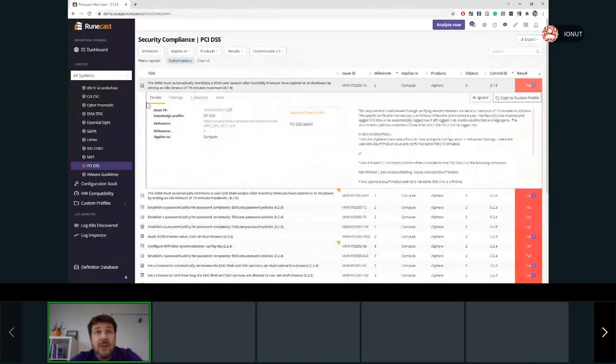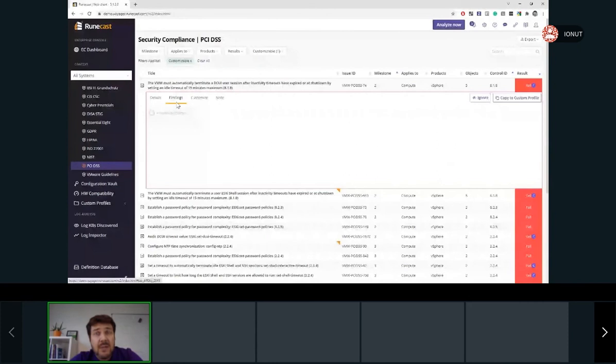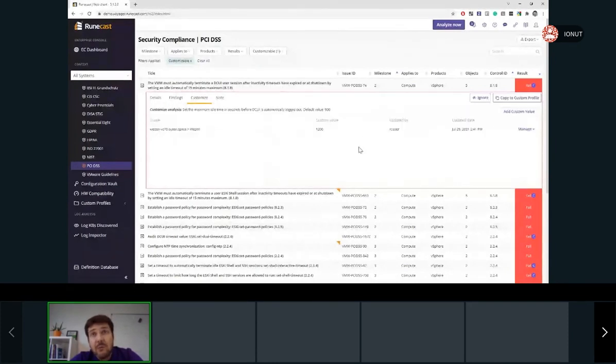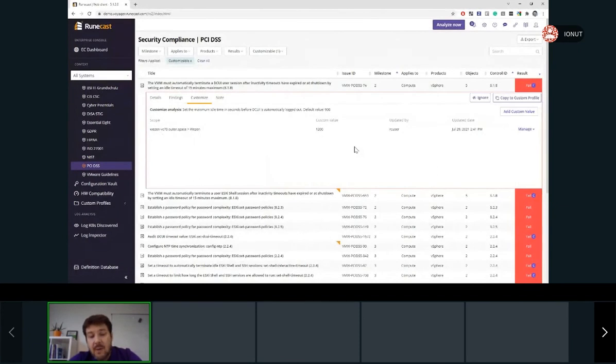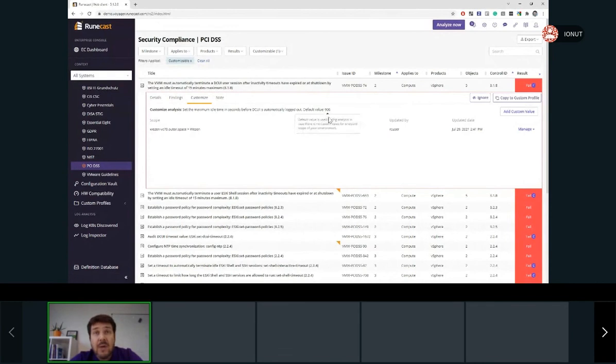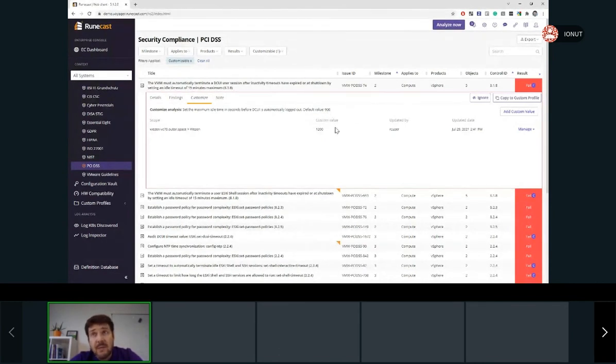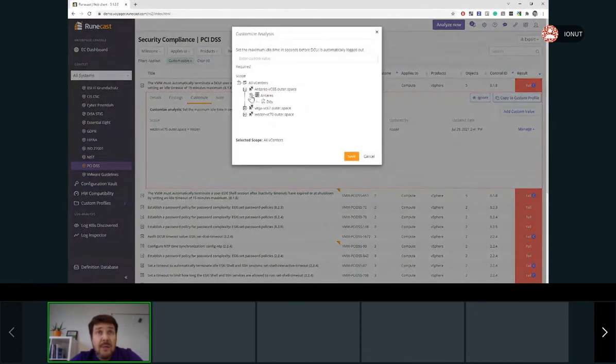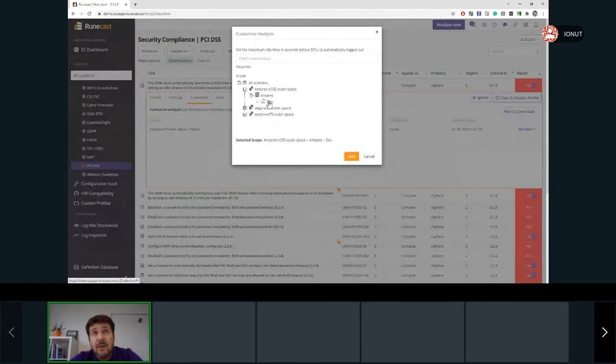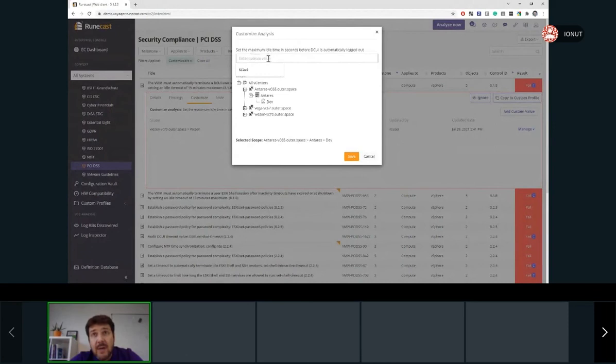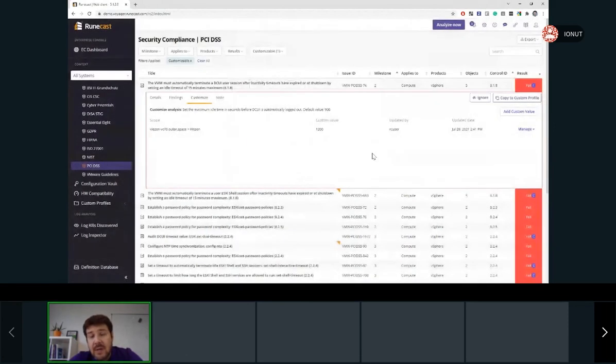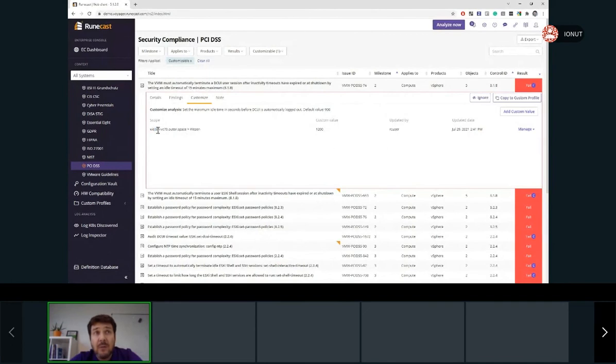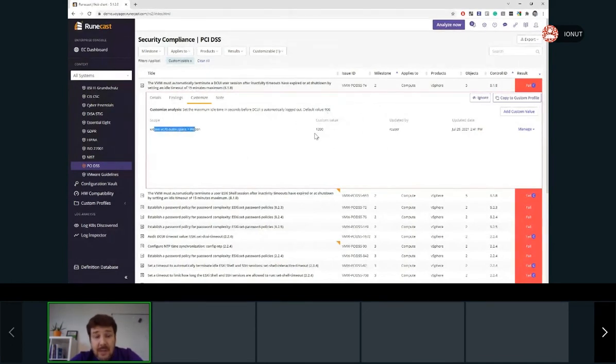Let's take an example of this rule. So we can see that in the findings, we are discovering specific objects with specific values. But under the customize, we are able to change this value. For example, our environment is configured to have a different timeout value, not the one which Roncast is searching by default. So we don't want to fail the rule, but we want to check against that value. So we can add the custom value. We are selecting part of the environment, cluster, data center, or the entire vCenter. We are saving it, but not before entering the value which we are interested in. On the next scan, Roncast Analyzer will check specifically for the object we selected if it is implemented with the value which user selected.